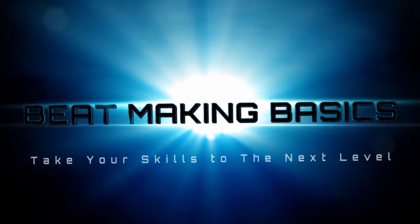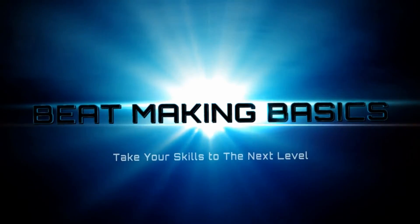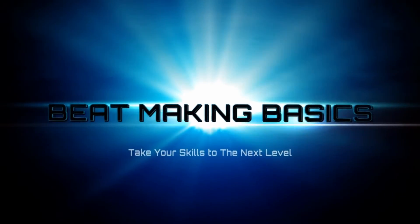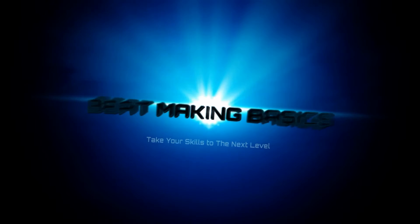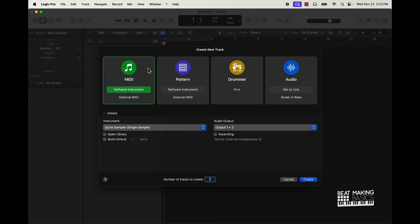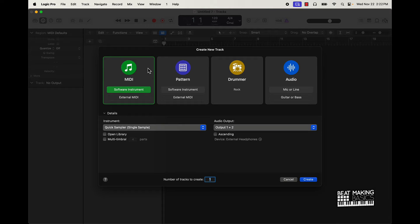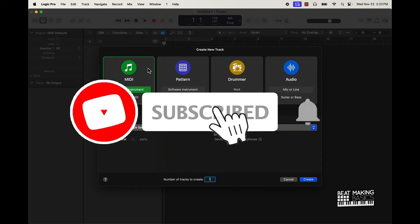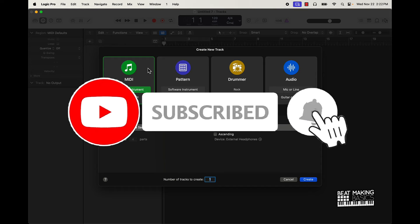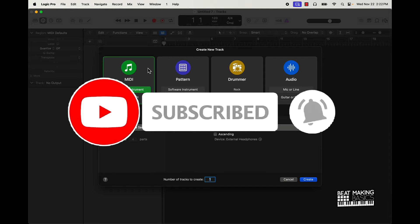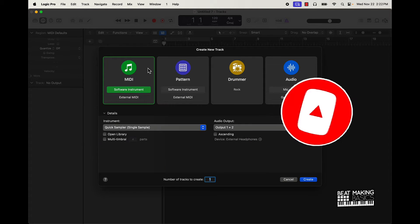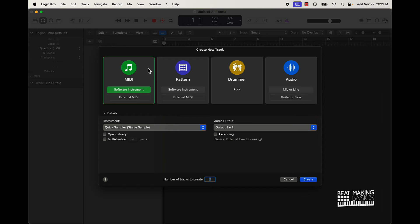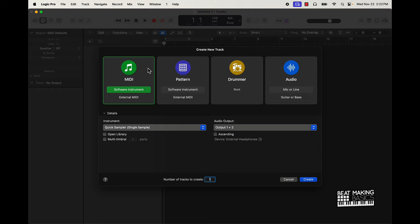Beat making basics. What's going on YouTube, beat making basics back again with another dope video. If you're new to the channel, go ahead and subscribe because I'm coming back to back with bangers. Today's video I'm gonna be going over some more features of the new Logic Pro 10.8 update. One thing I wanted to talk about today is the Drummer.